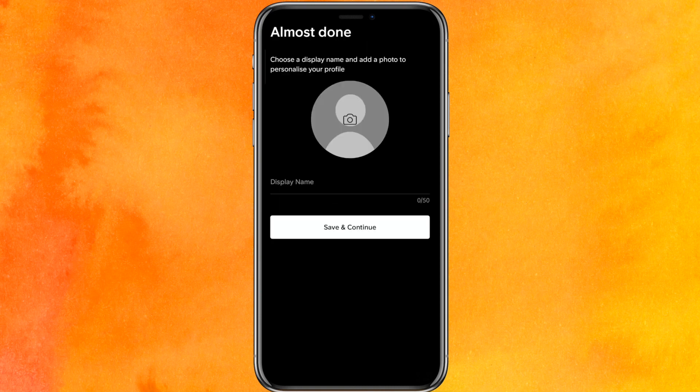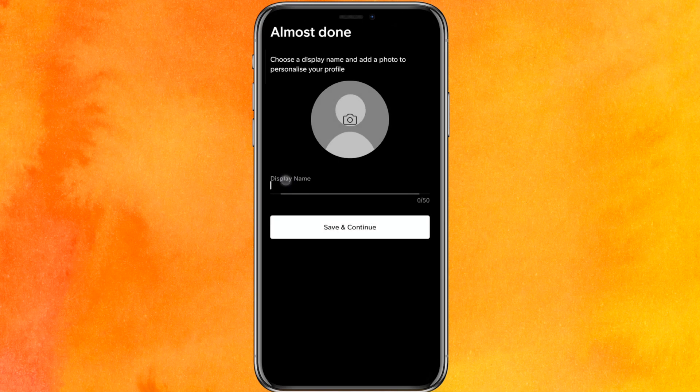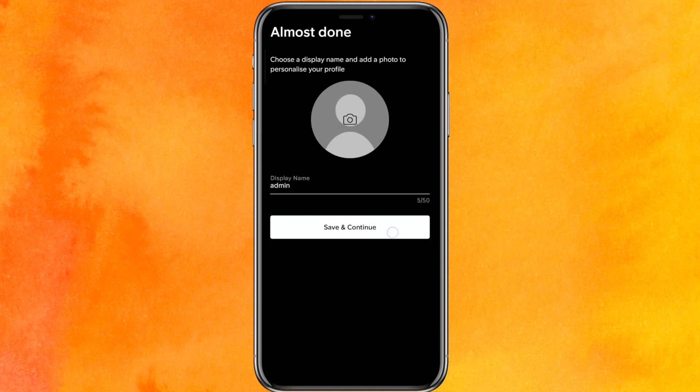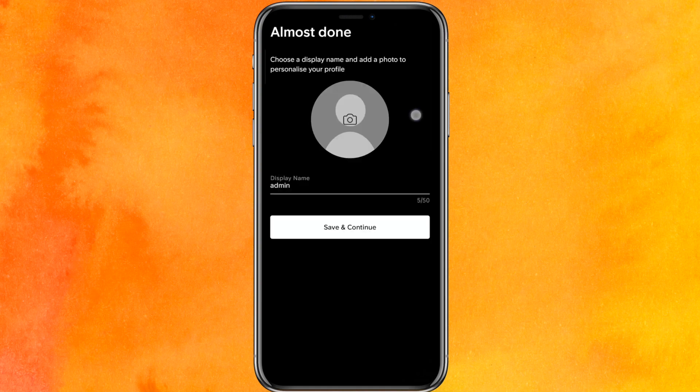So you have to wait and it will sign in. If you want to upload your profile ID, you can do that. Otherwise, I will just add my name and click on save and continue. Okay, so I'm facing some error right now.